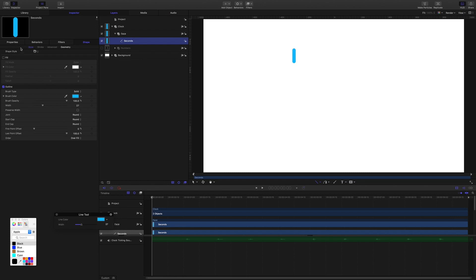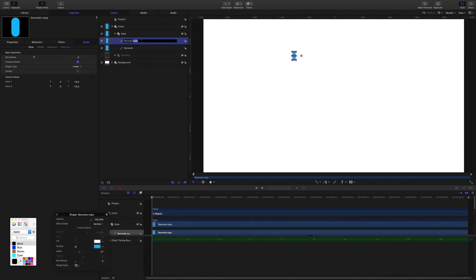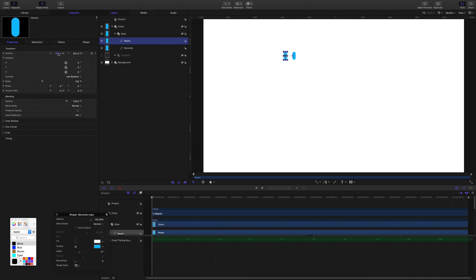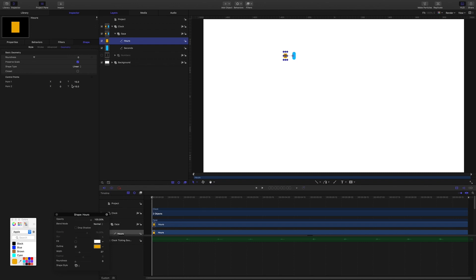In the geometry section of the inspector, I'll set point 1 Y to 15 and point 2 Y to minus 15. Then I'll duplicate this shape and rename it 'hours'. I'll drag the X position over so we can see both shapes. I'll change the color, then come into the shape style section and set the start cap and end cap to none. In geometry, I'll double the values to 30 and minus 30.